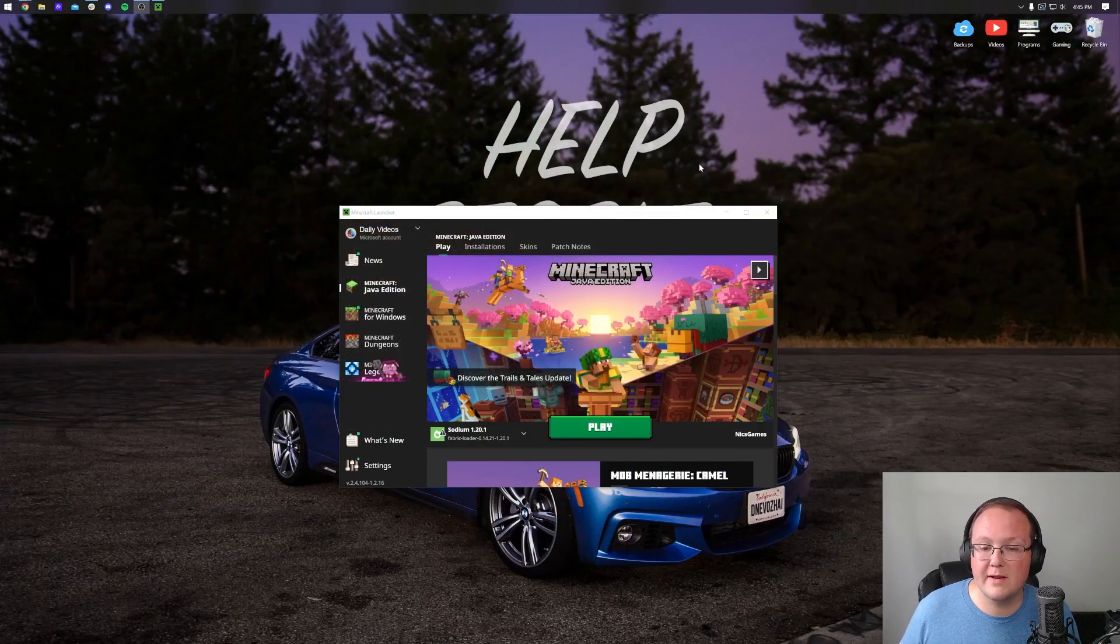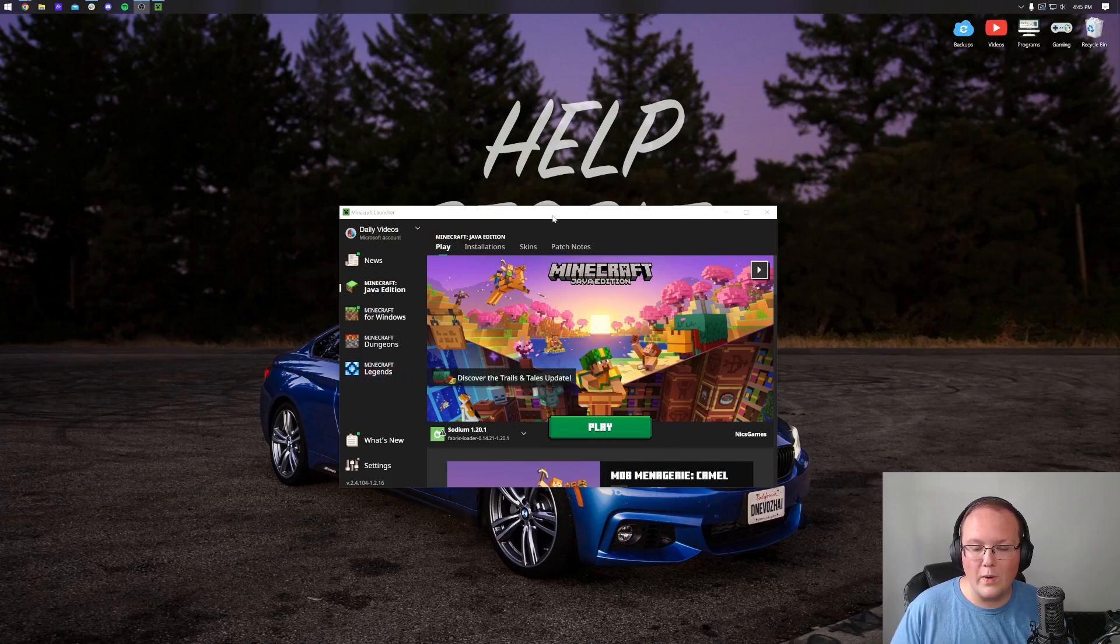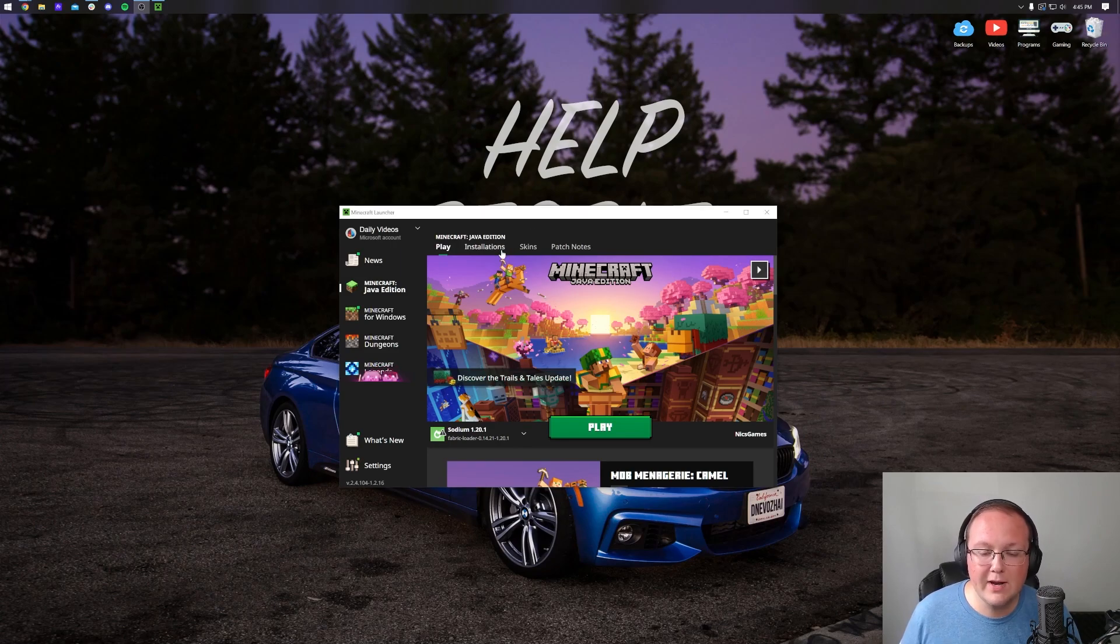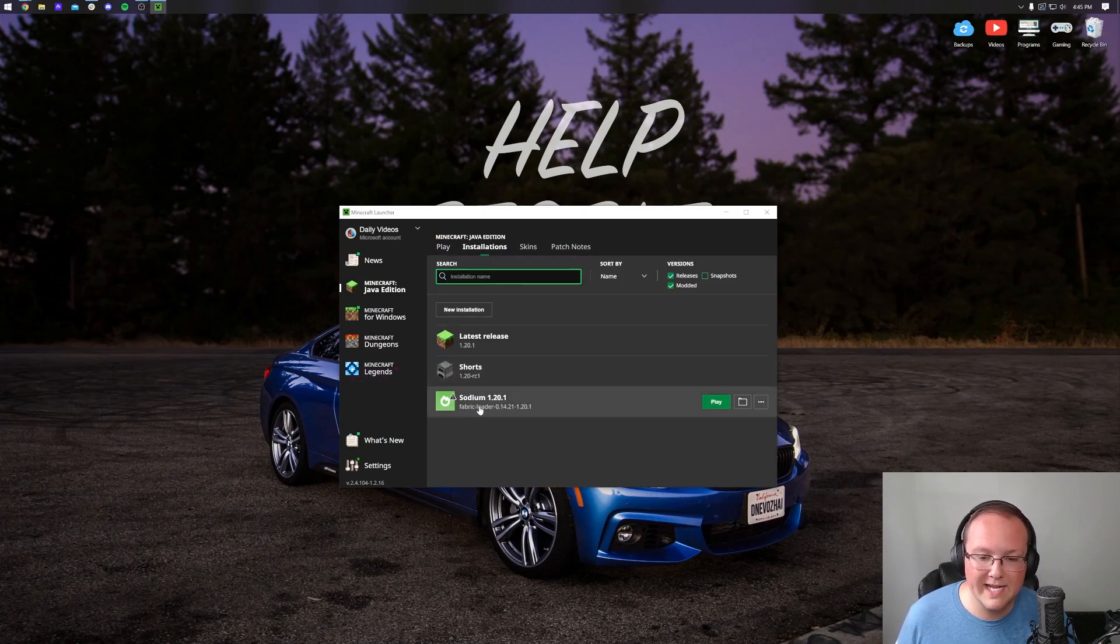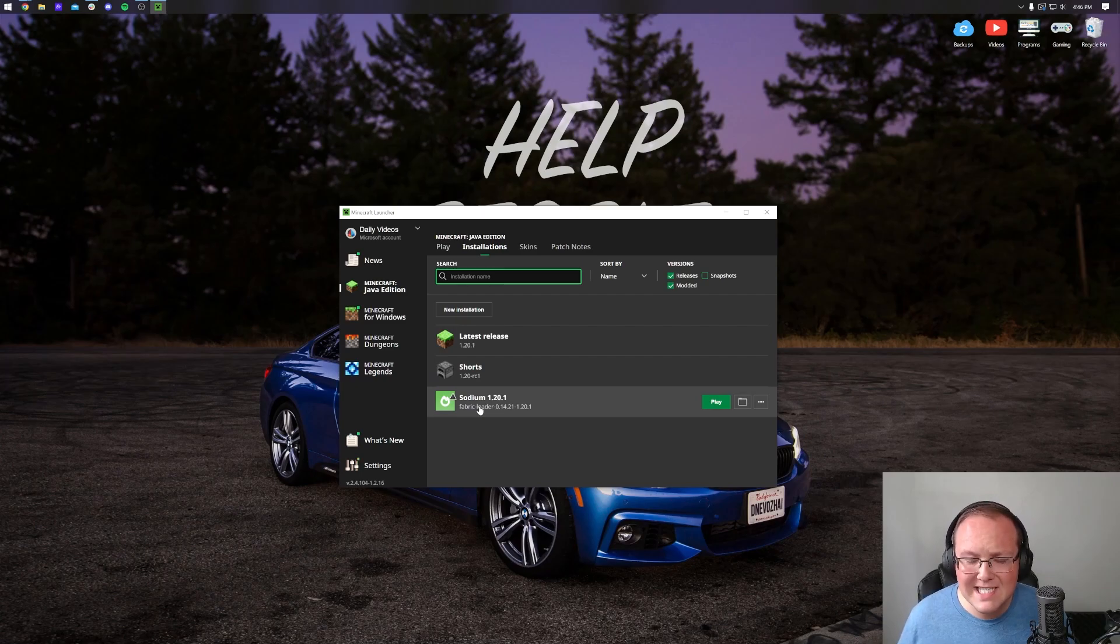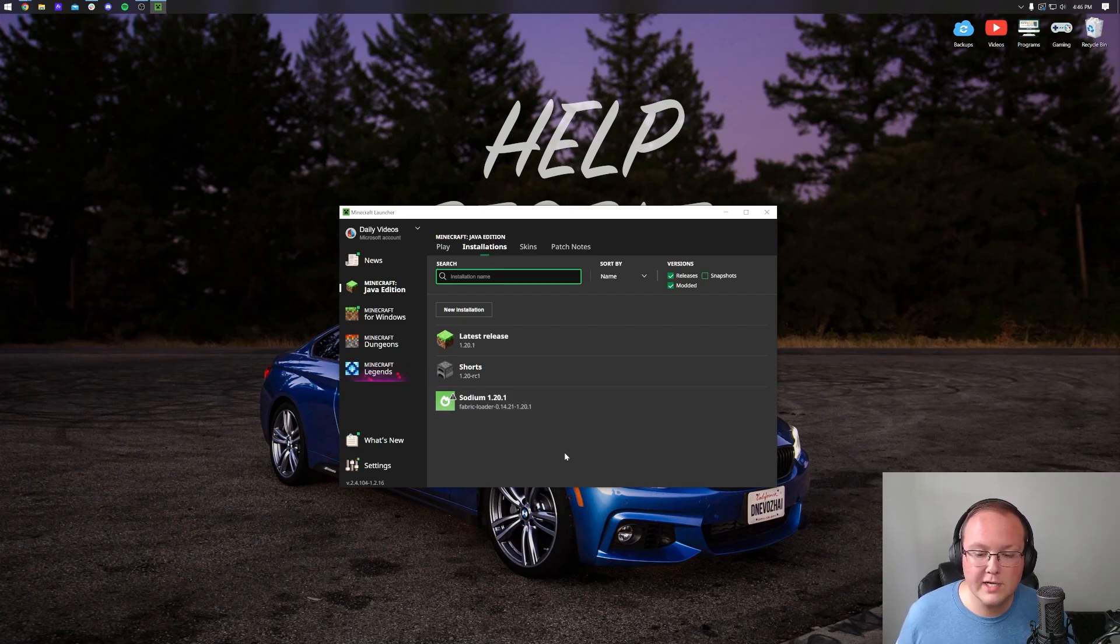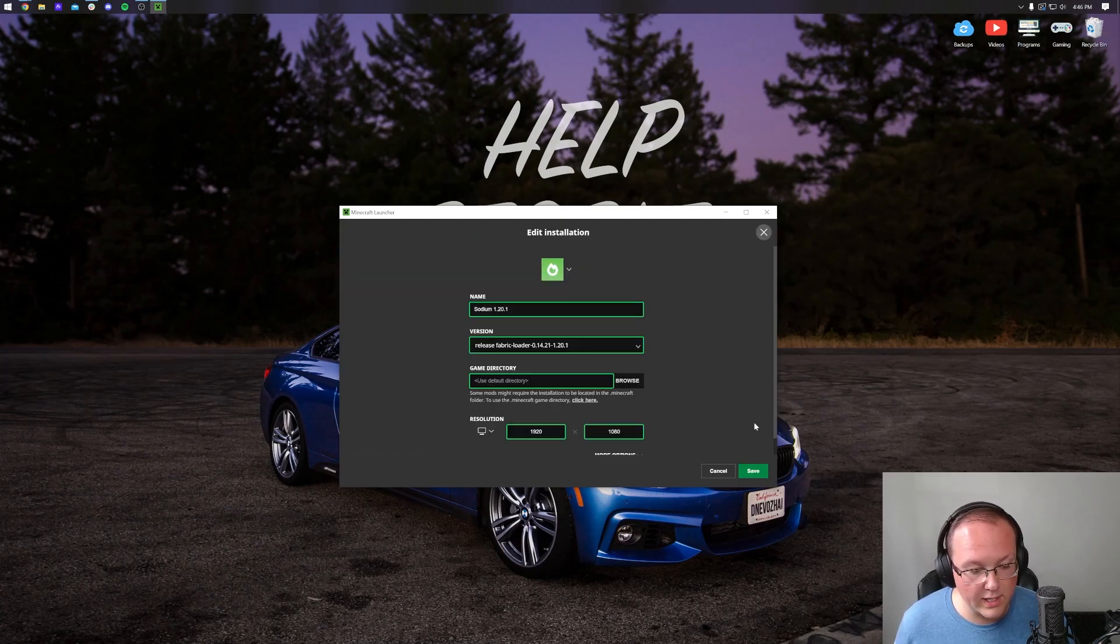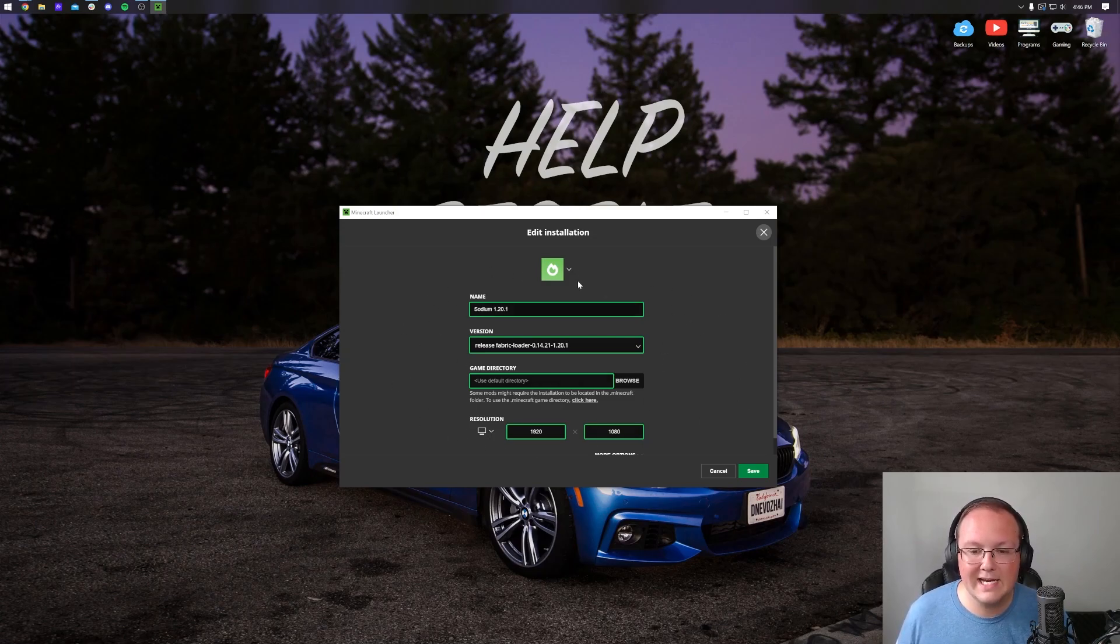From there we can jump into the Minecraft launcher. This is where we're going to start with getting Minecraft as lag-free as possible. If we go to installations, you'll notice I do have Sodium here already - yours is probably going to be called Fabric installation. Once you're here, hover over it and click the three dots on the right-hand side, then click on edit.